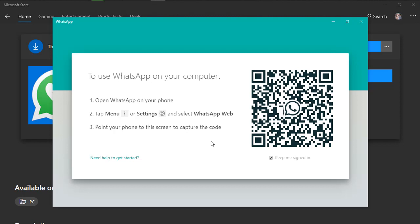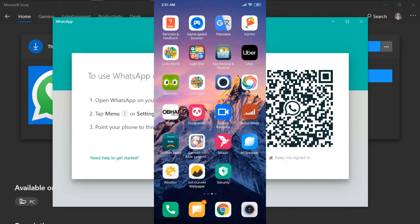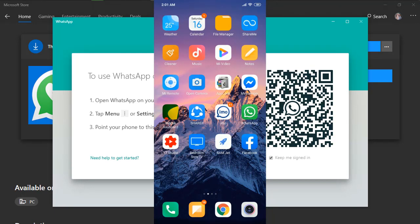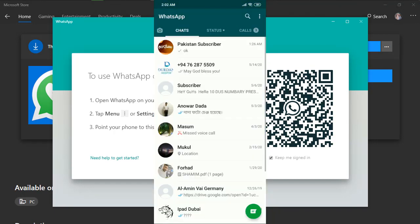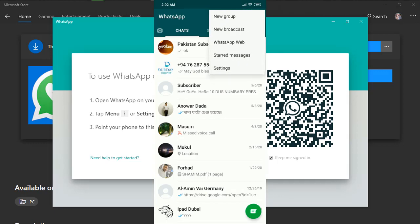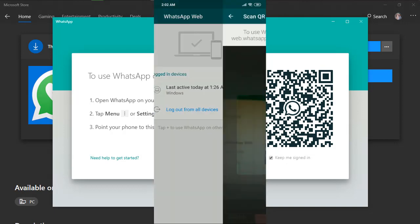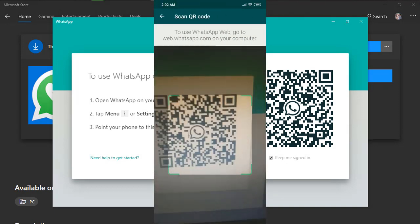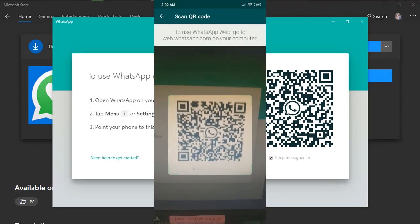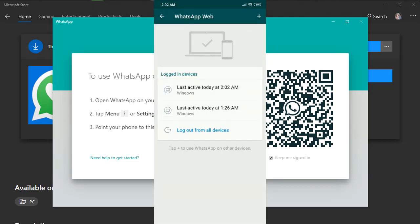So I'm going to my phone and then going to WhatsApp. Now going to menu or three dots, and then WhatsApp Web, the third one. Now clicking on the plus and it will scan. As you can see, I'm scanning my code.